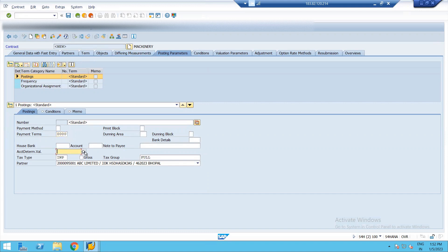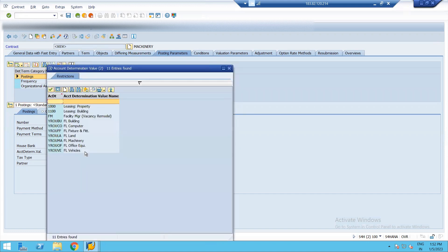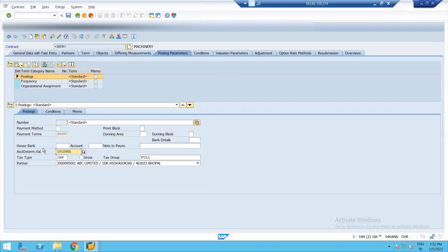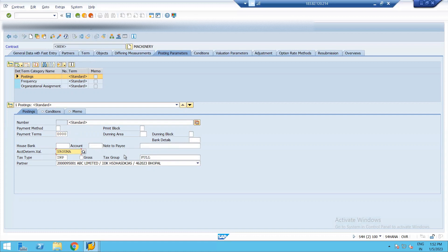Then what we need to do is to give account determination. We already have our account determination for machinery. Also, if you notice, it has automatically took the tax type and tax group. You can refer to video number two under lease accounting. While we were configuring the contract type, we have assigned the tax type to the contract type that is lease and lease accounting. So that's why it has automatically fetched that. The partner, it has took it from the first screen.